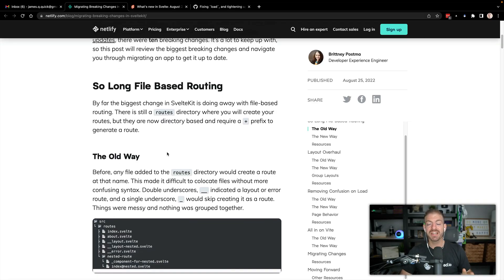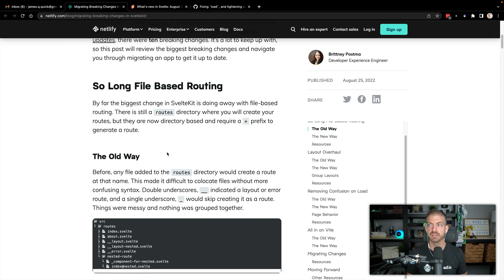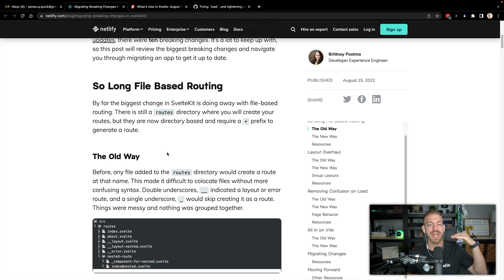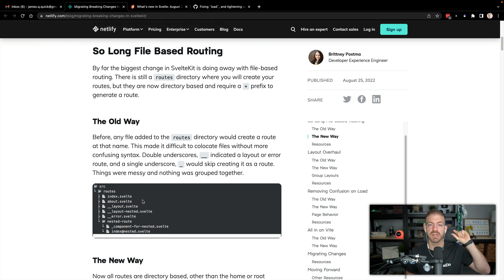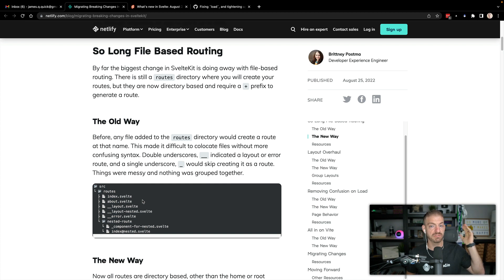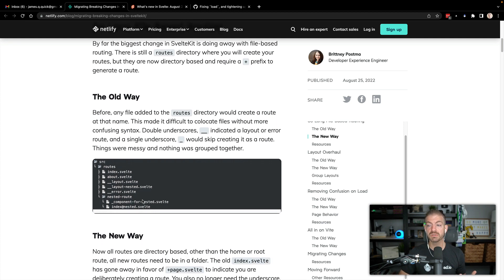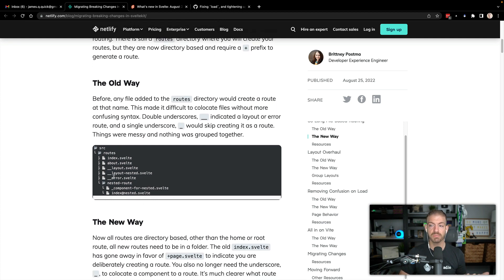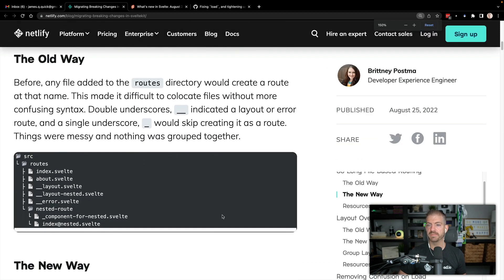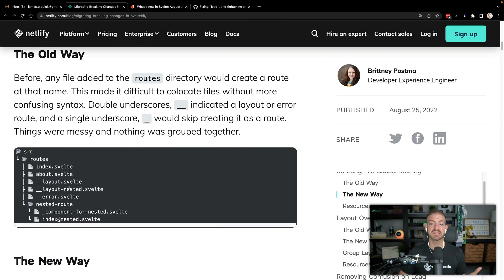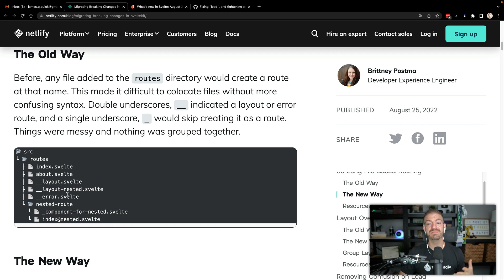So routing, I think is the biggest thing. And I've got some mixed opinions on this. So many frameworks now are doing page based routing, where you have a routes directory, you add in a file index.svelte, for example, or about.svelte. And those are now hosted as two separate pages. So you have .com/index or just .com, you have .com/about and that happens automatically. We also had this idea of the double underscore for layouts and errors. So this is how we did our layouts, you could do nested layouts, and you could do your error components with this double underscore thing, you could also have nested routes inside of a directory.